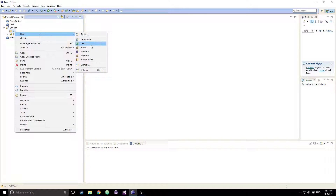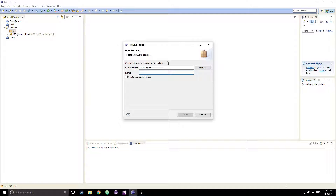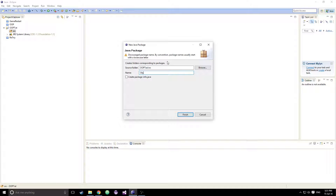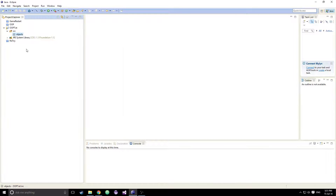The first thing we want to do is create a package. I'm going to call this package 'objects' — though that's a discouraged package name. They usually start with lowercase, so let's call this lowercase 'objects' just like that.